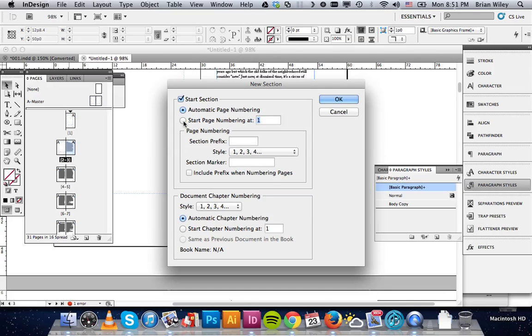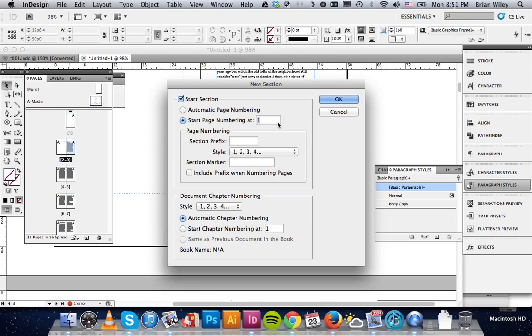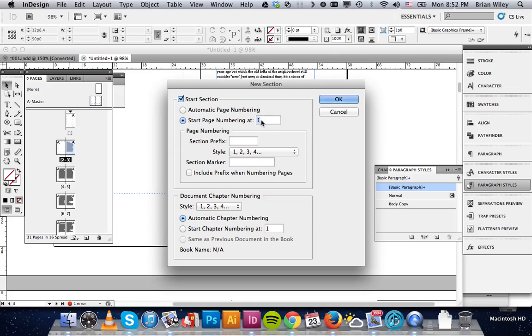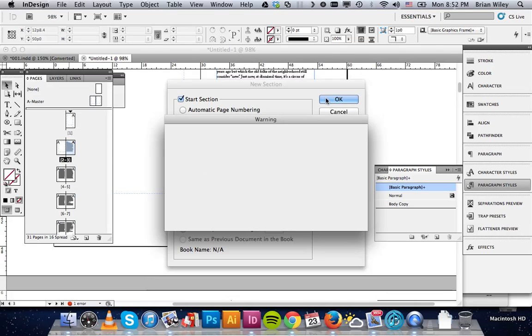And then you want to click this radio button that says start page numbering at number 1. And this is where you would specify if you wanted to start with page 5. You can type in 5. We're going to start with number 1, just for simplicity's sake, and to ensure that a little warning pops up and I can explain that in just a second. We'll set it at 1, click OK.